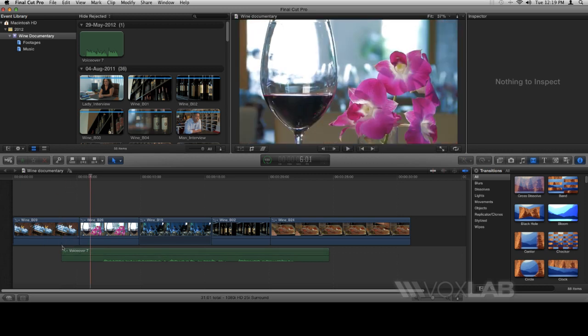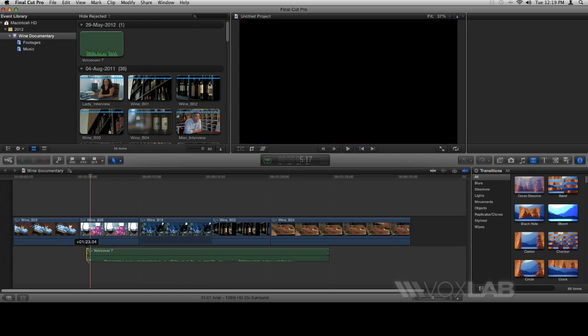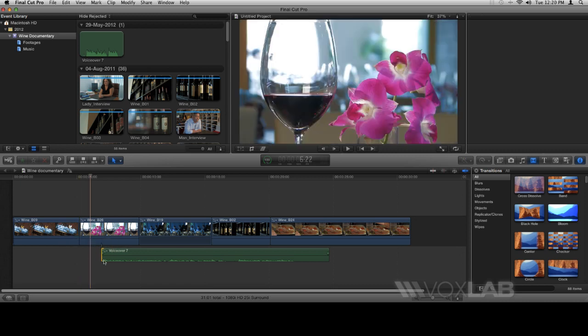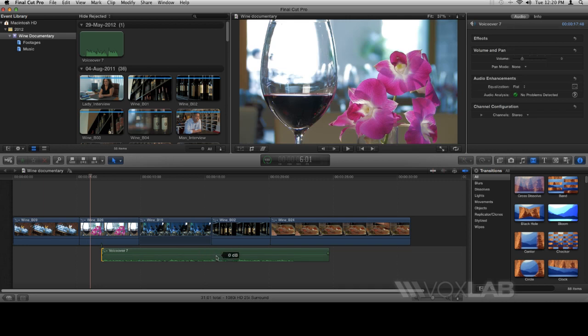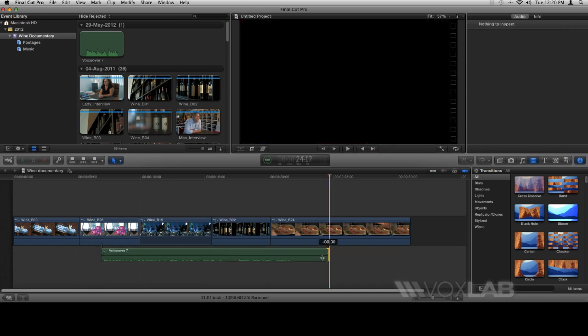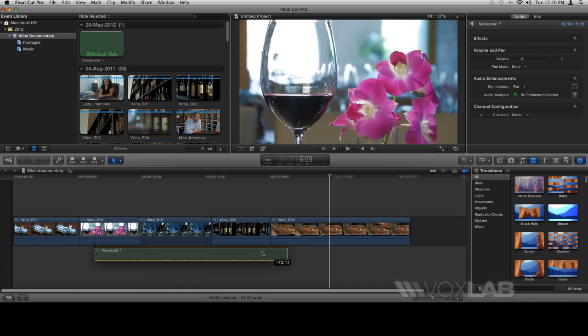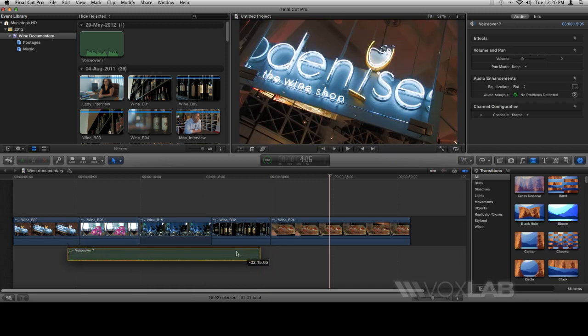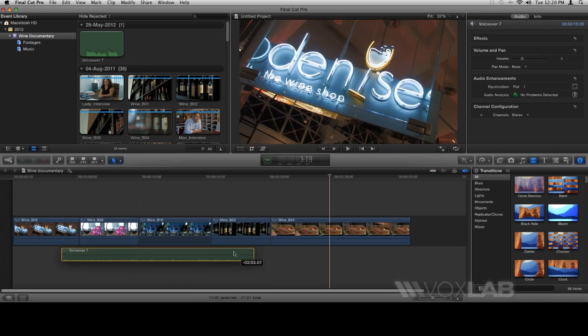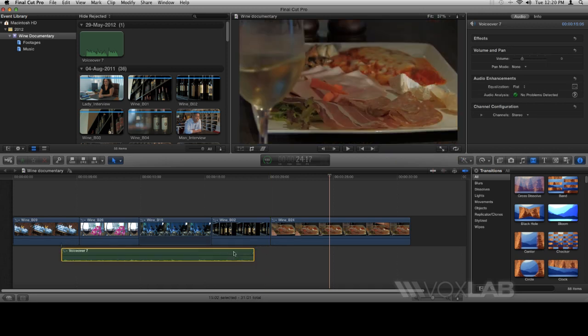Using our trim tools, we can always trim the start of the audio and the end of the audio, and then drag it to where I originally wanted my voiceover to begin.